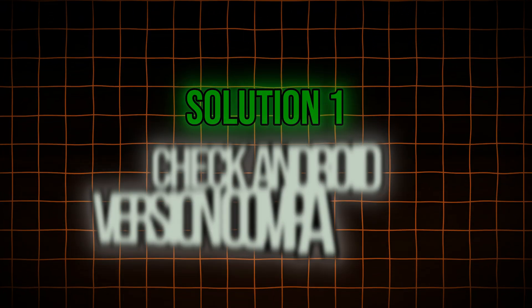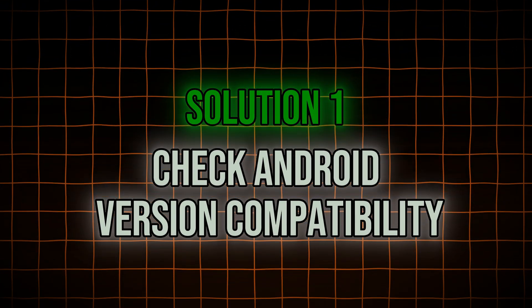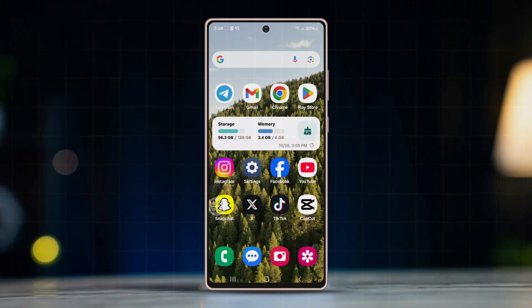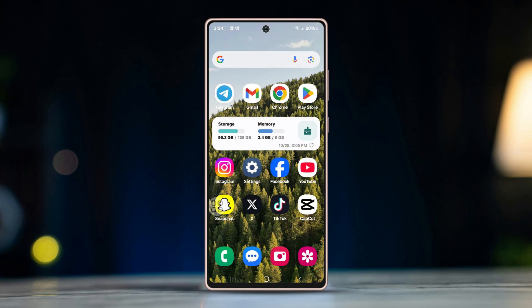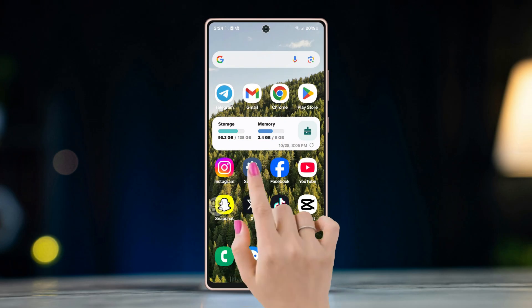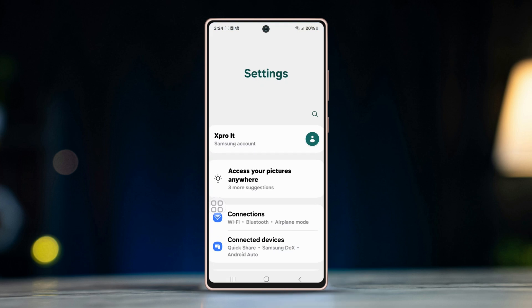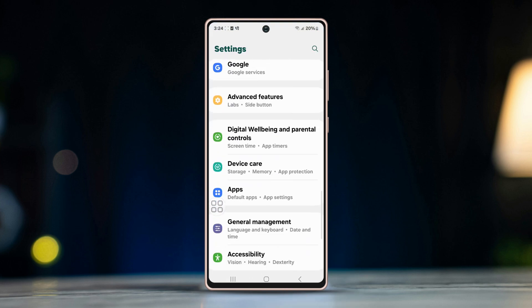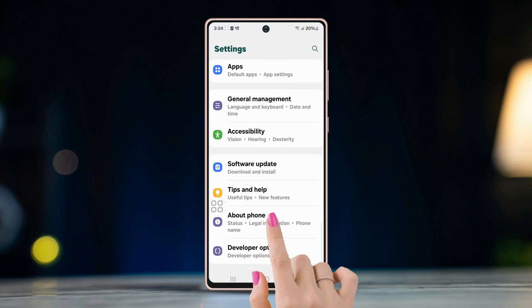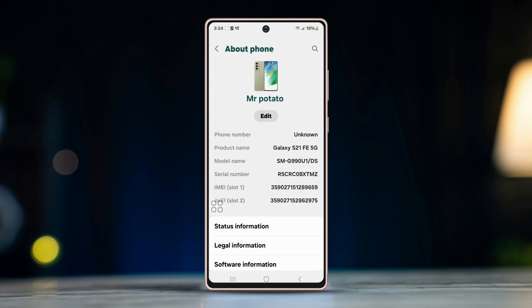Solution 1: Check Android version compatibility. WhatsApp requires a certain Android version to function properly. Open Settings, scroll down and tap About Phone, then check the Android version.